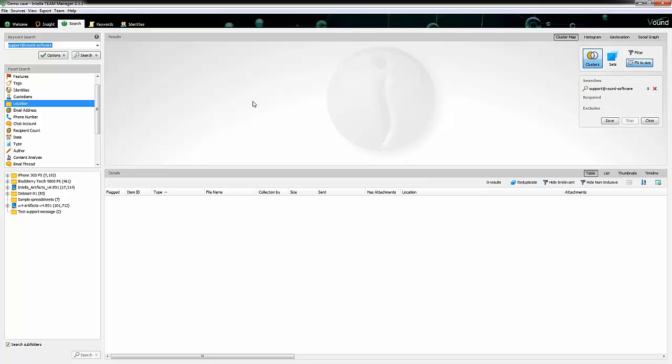However, if I go in here and edit this and take off the .com and run a search, now I actually get no hits at all. I know what some of you are thinking - we saw it in there, we know it's in the case, how come it didn't find it. And it's because of this tokenization. That's just the way the index works.